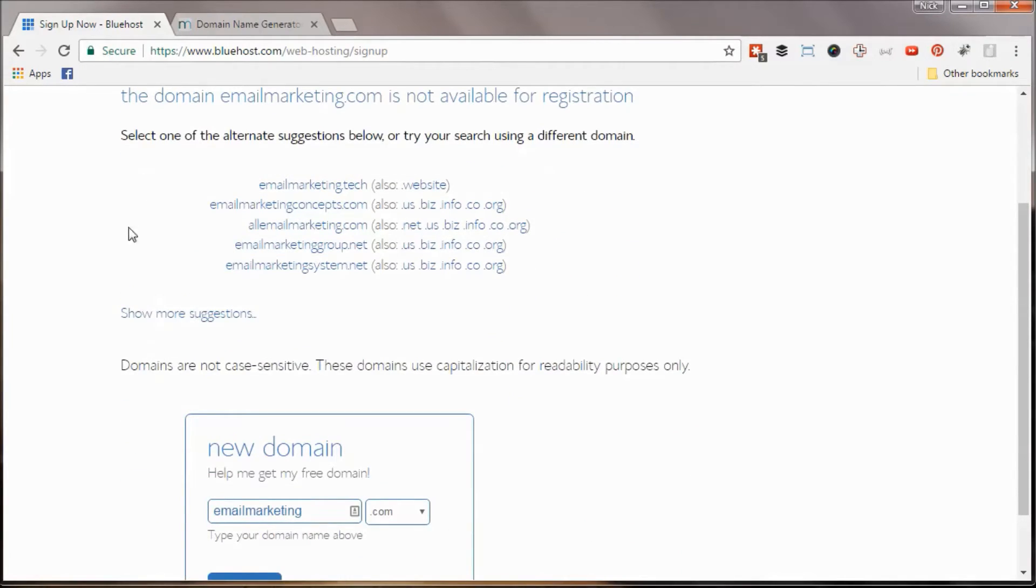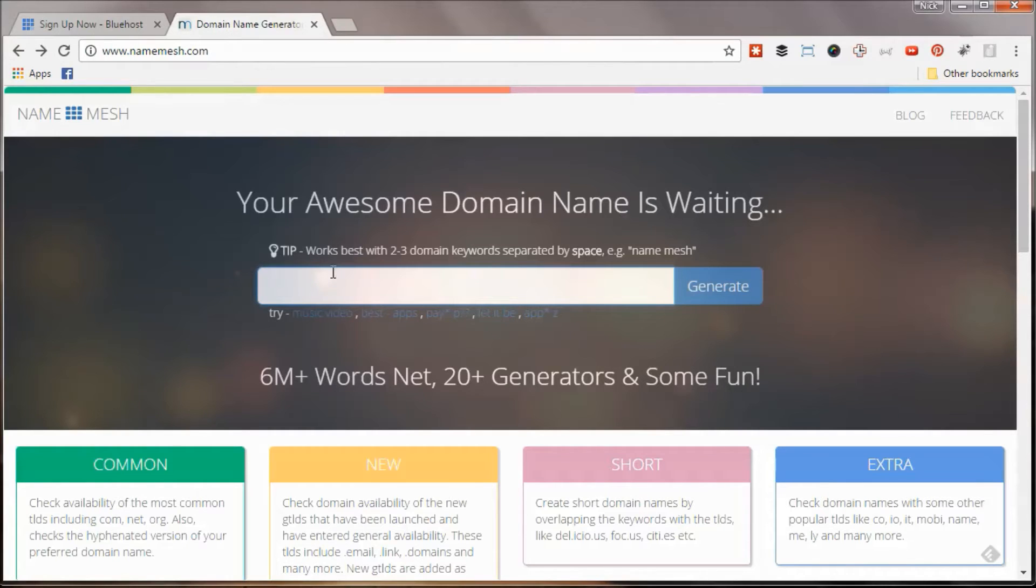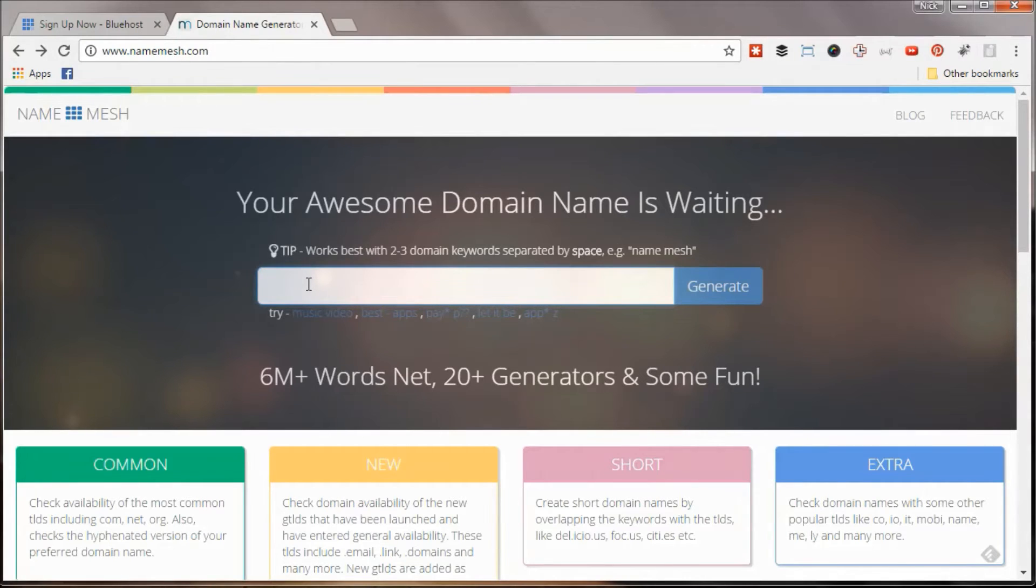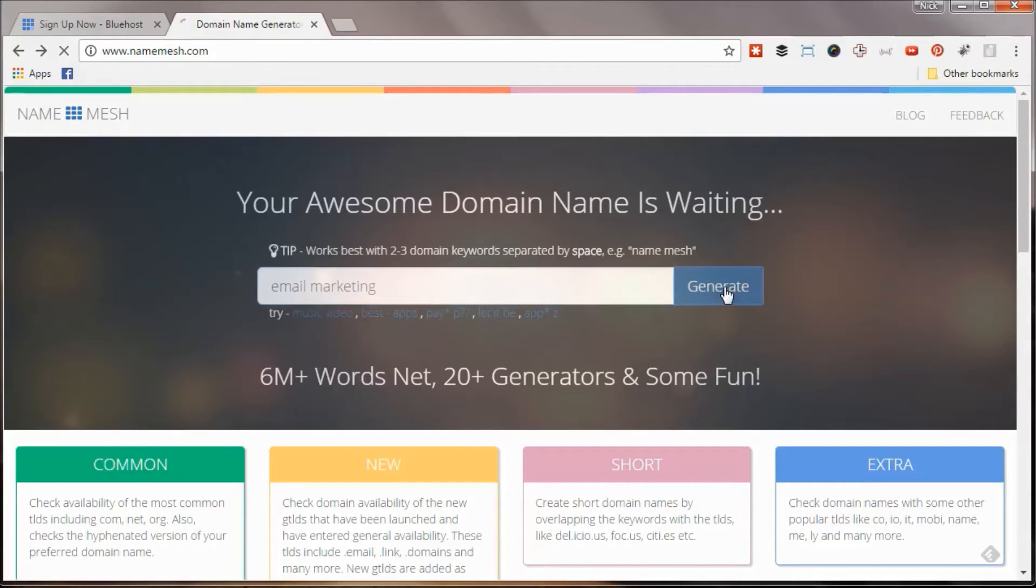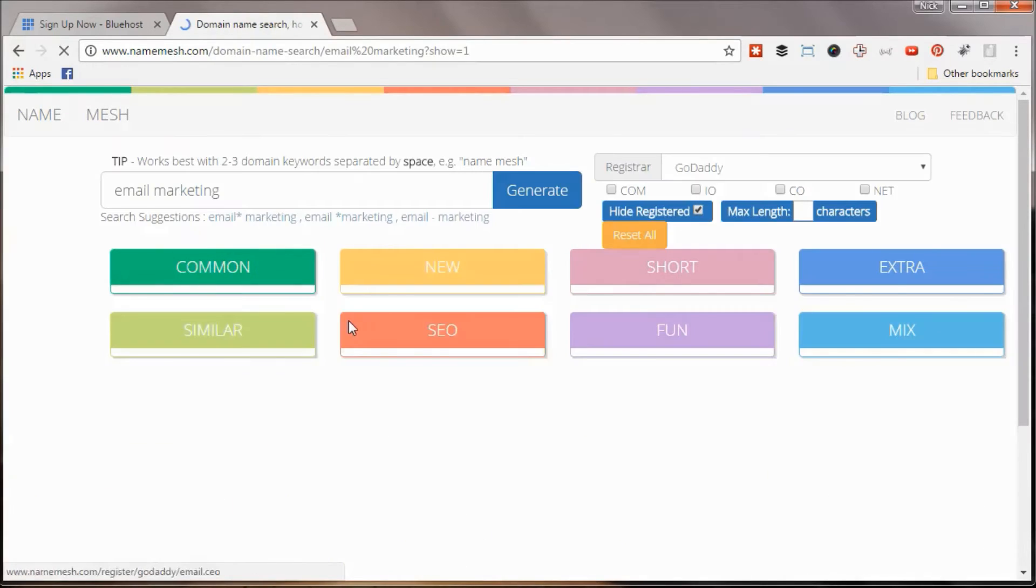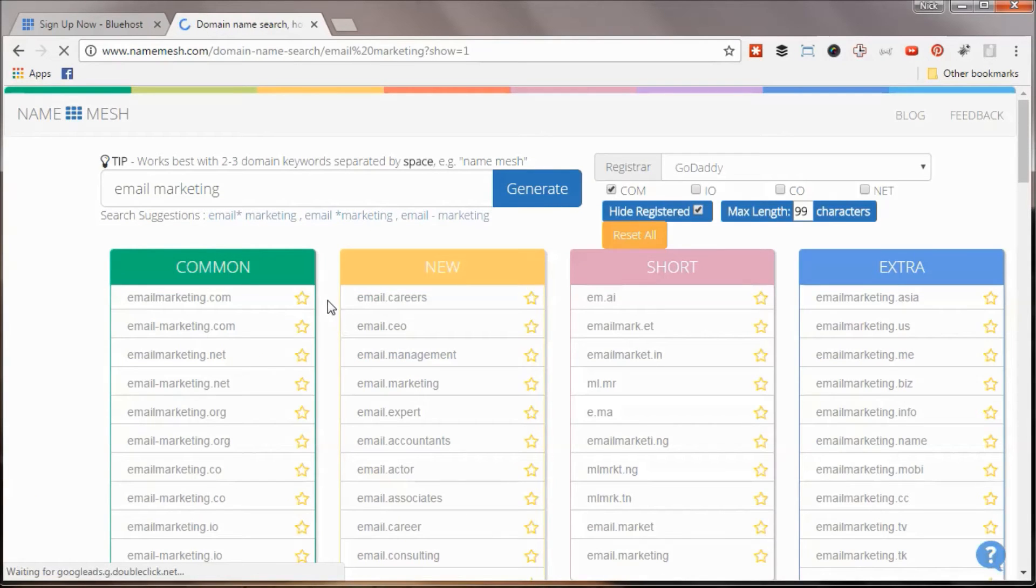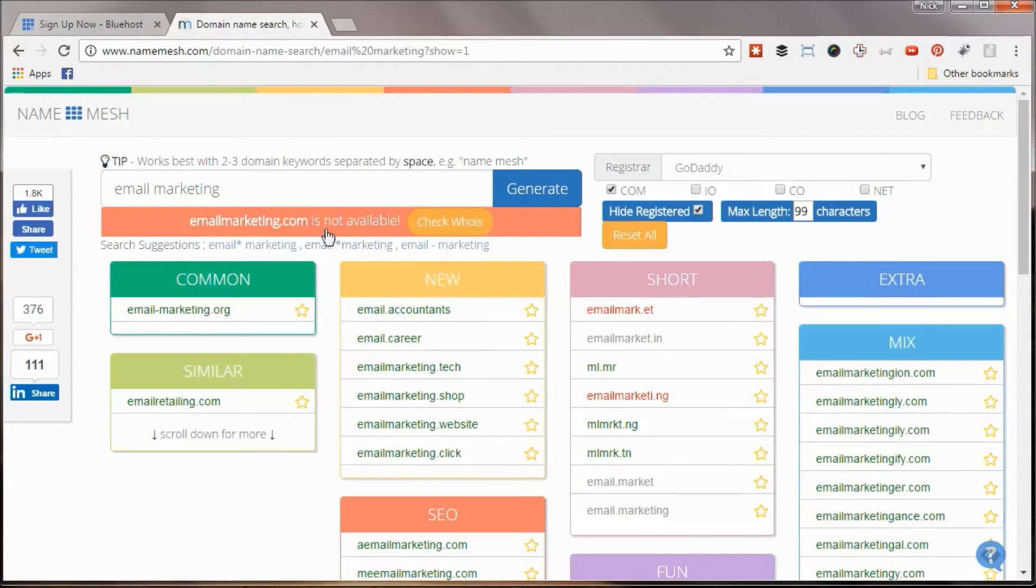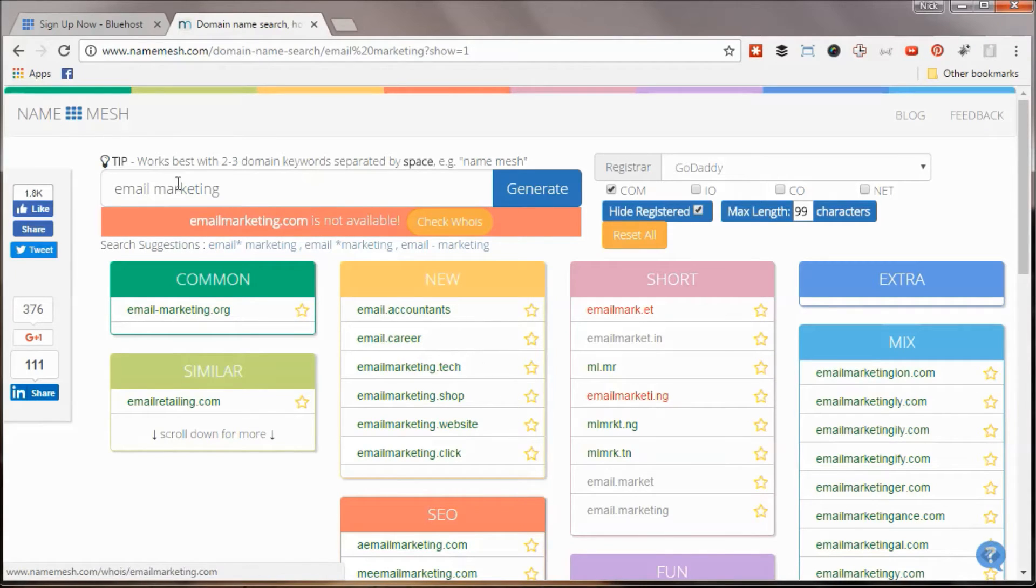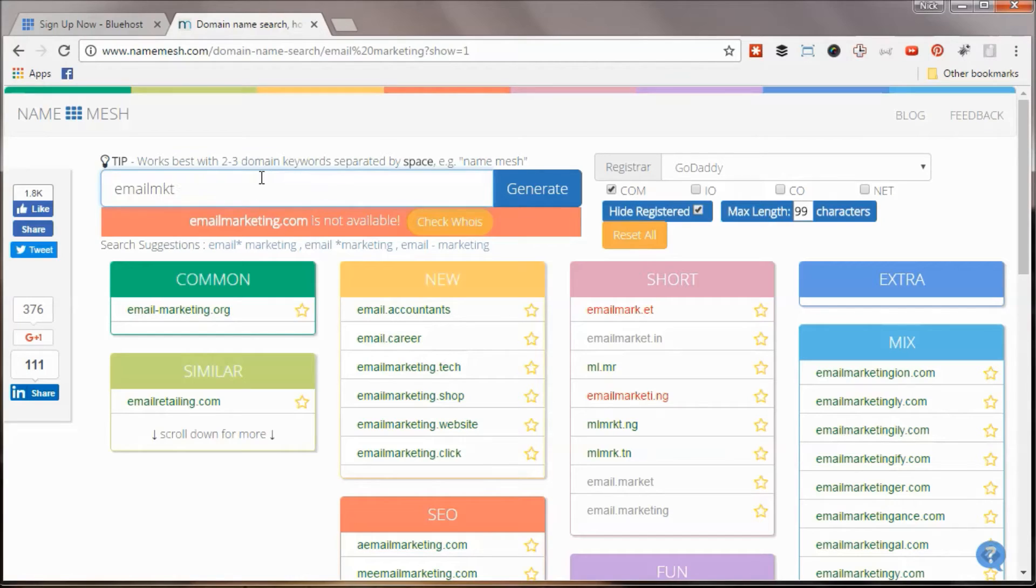So one cool tool that I like is called Namemesh. So this is namemesh.com. This is an example of the namemesh.com domain. It's a domain search tool. So if we use that same methodology, right? So we can type in email marketing and see what comes up. Email marketing, we'll say it is not available, but we'll give me some other suggestions and try and get creative with this email.